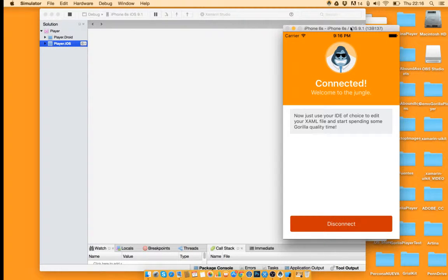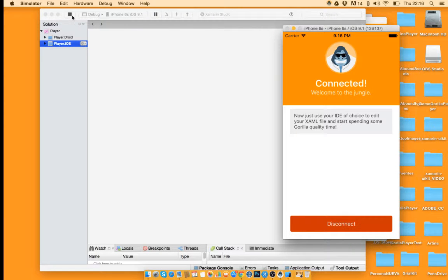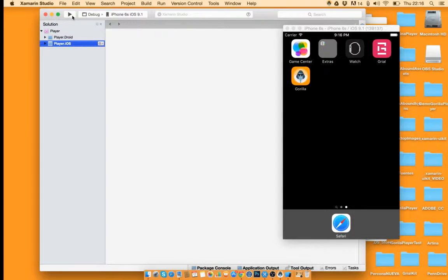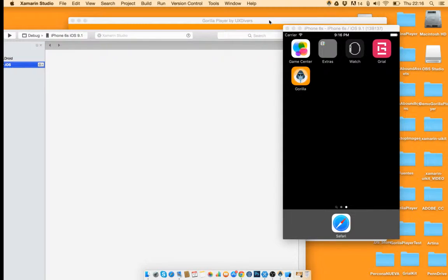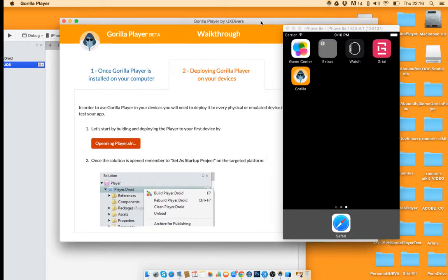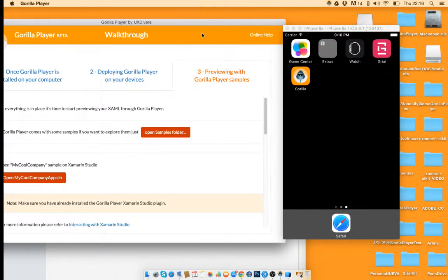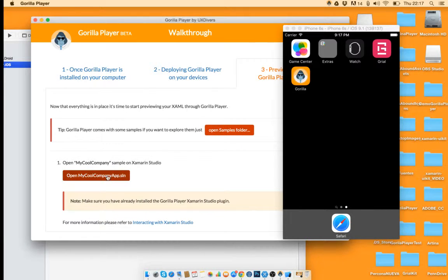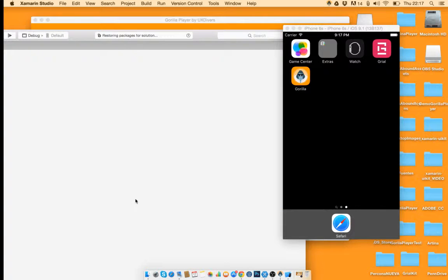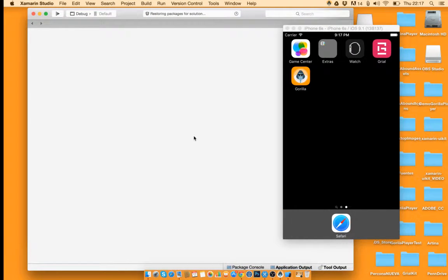And now what I would like to show you is how to see a sample. Let's stop this application here. And I'm going to open one of the samples that we provide. In this case I'm going to play with my CoolCompany app which is a sample that sits inside here. We'll open it.